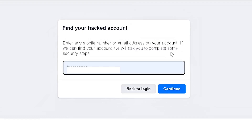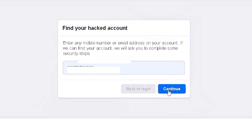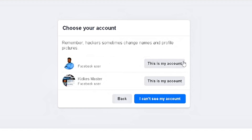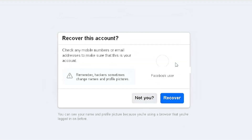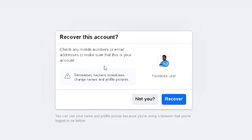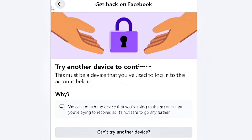They'll ask you to insert your mobile number or email address. Even if you've lost or forgotten those, try inserting any one you remember. Click Continue, and Facebook will bring up several accounts linked to that number or email. Simply select whichever account is yours, then click Recover.